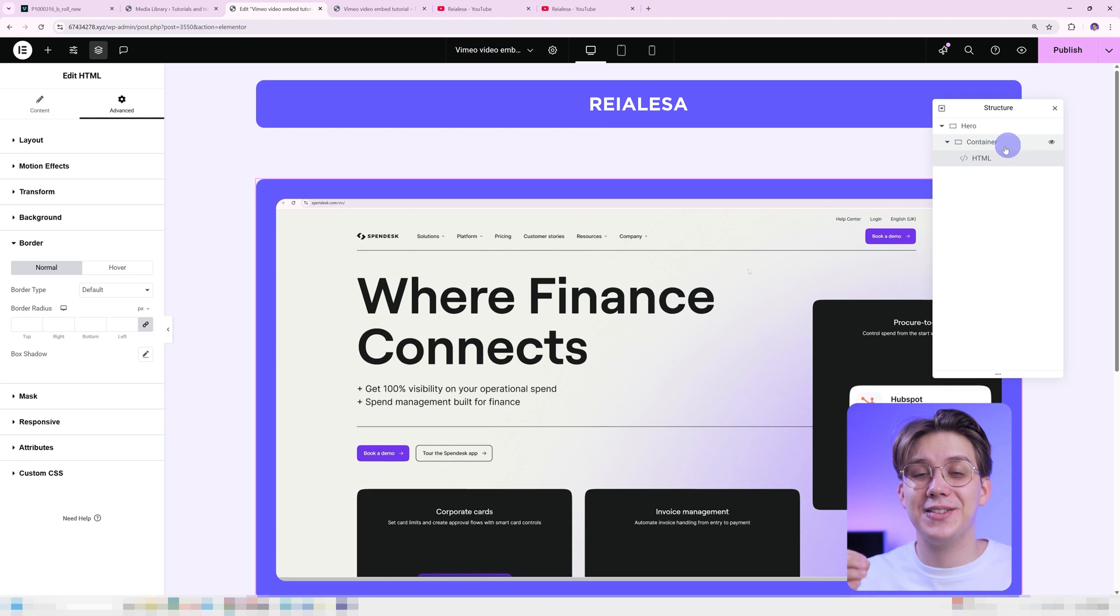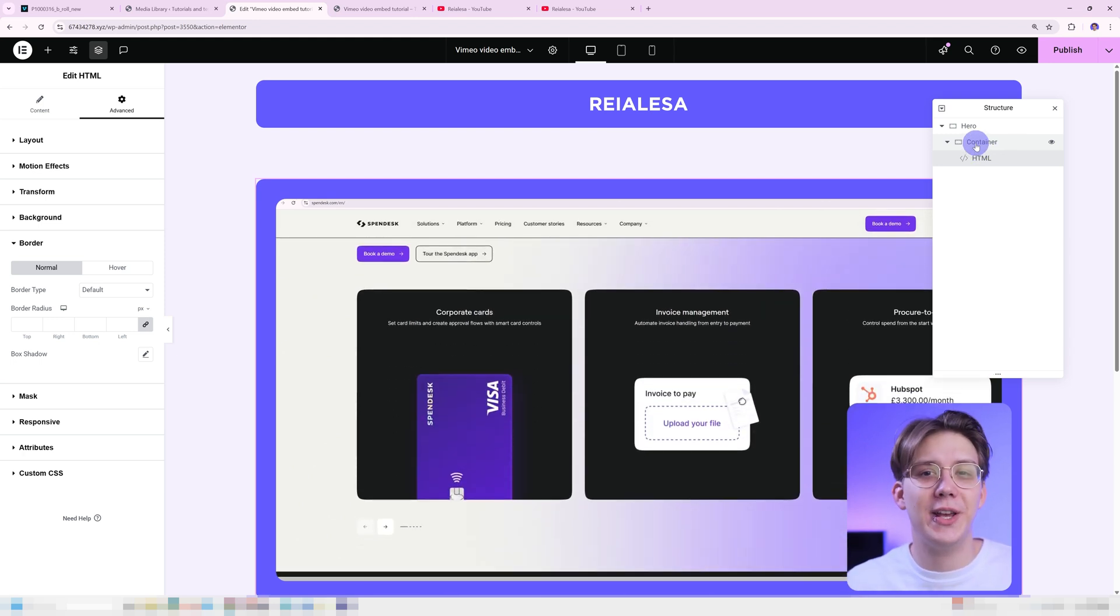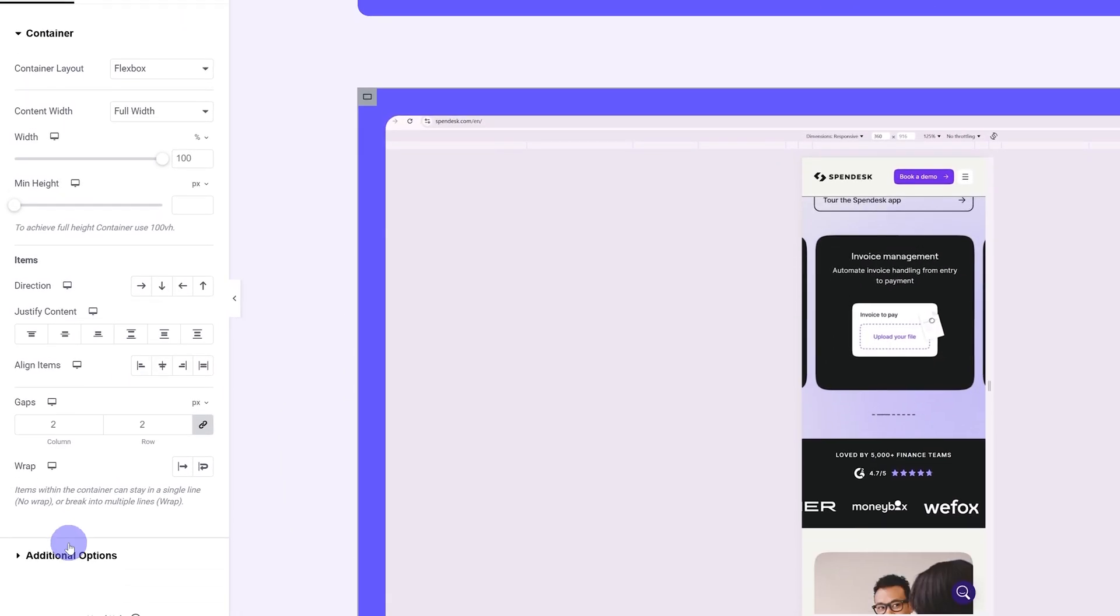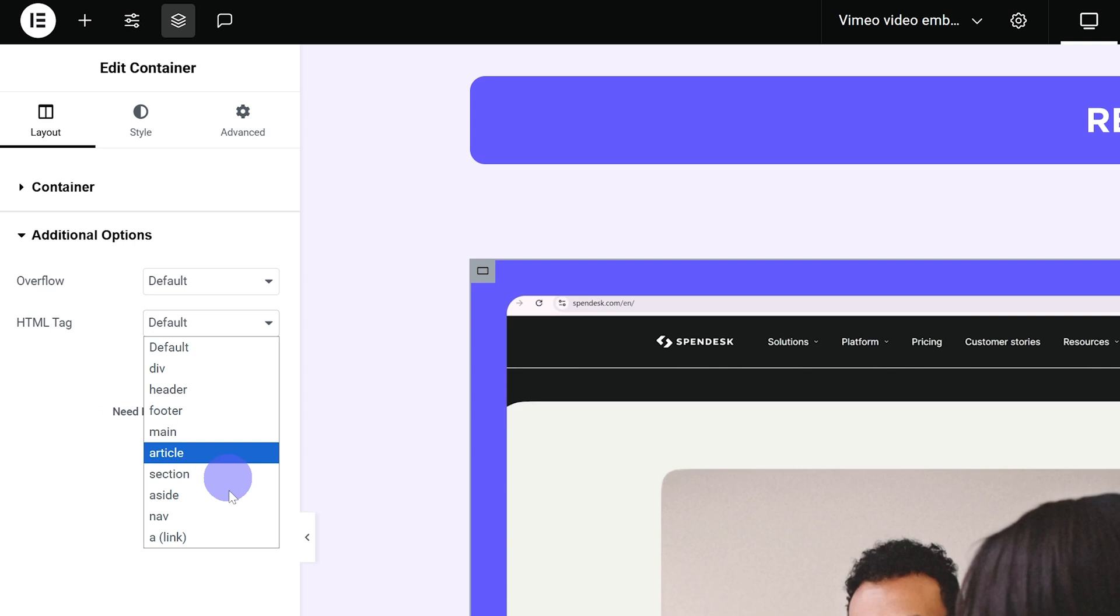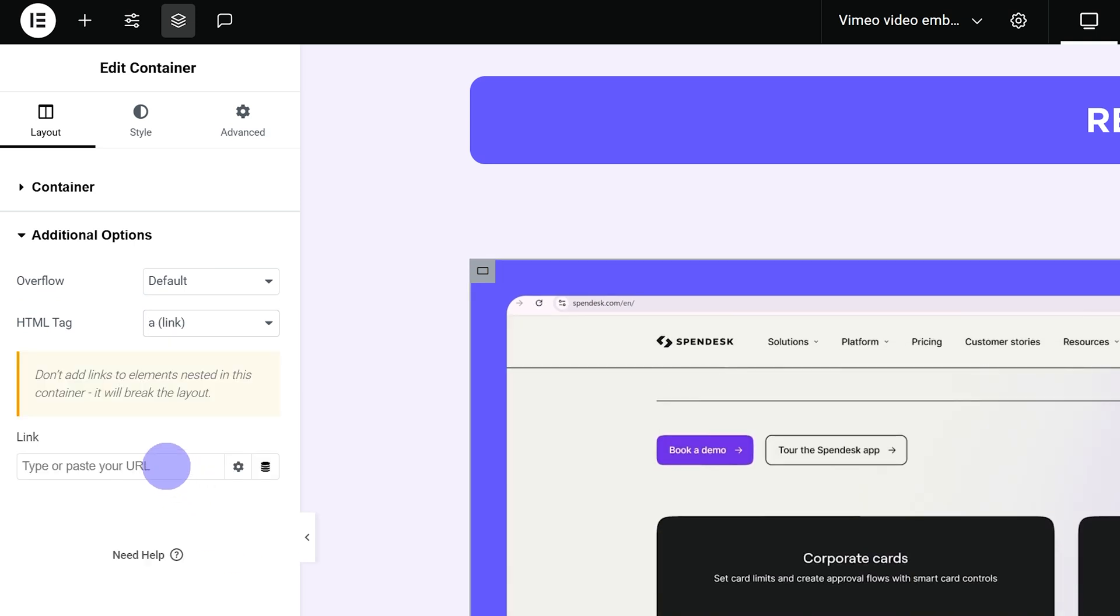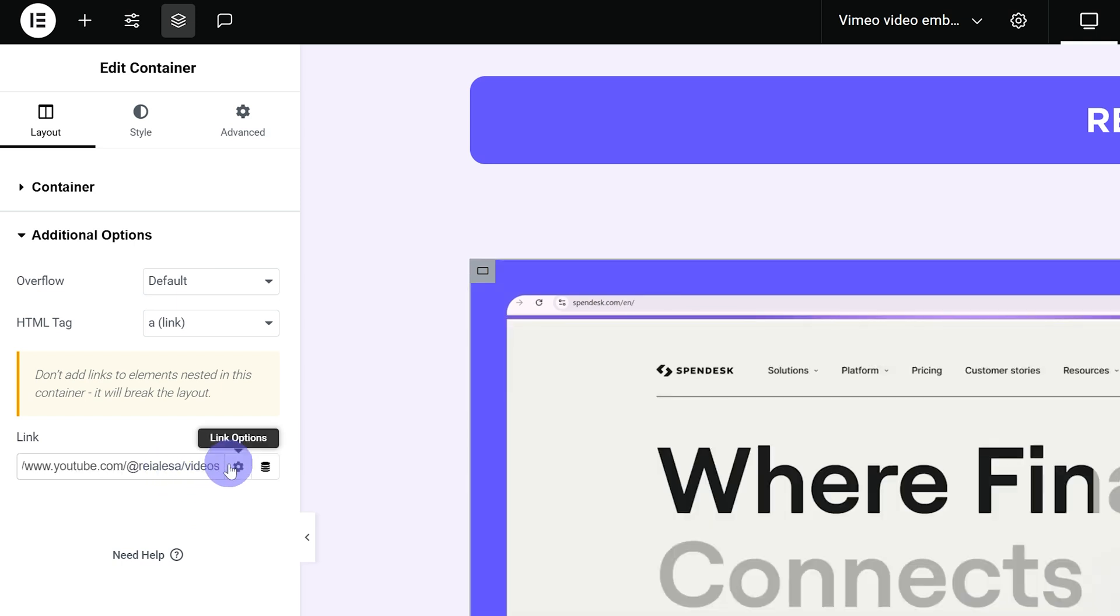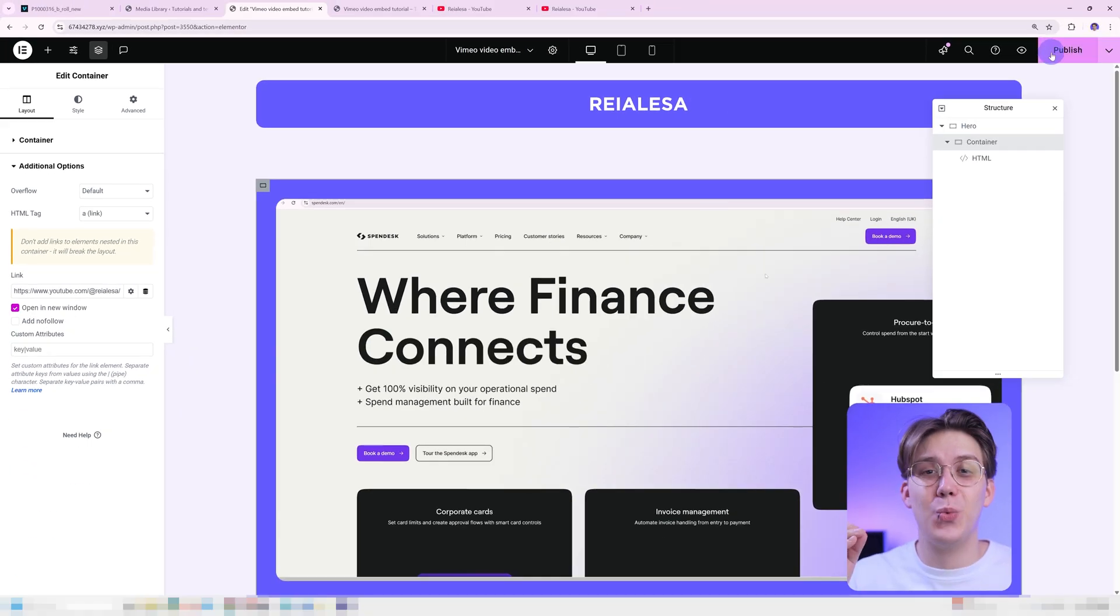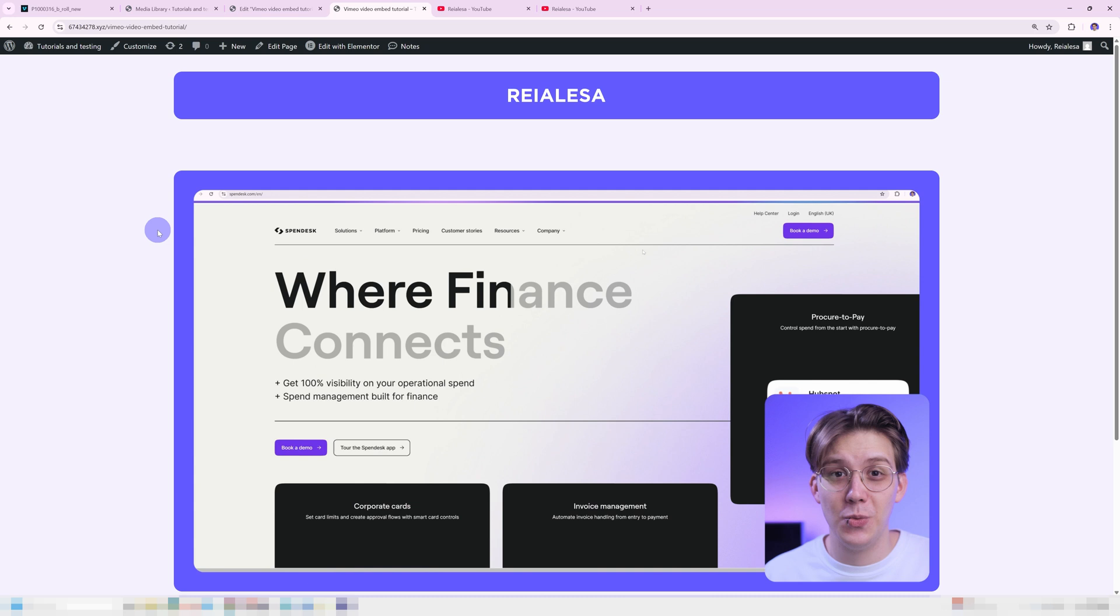The last step is ensuring we can actually click our video. Let's go ahead and go into the container that has our HTML widget inside of it. Go under layout, go under additional options and set the HTML tag to a link. Now we can add in our link and choose our link options. I'm just going to add in a link to a very cool channel. And then I'm going to make sure it opens up in a new window. And then I'm going to press publish.